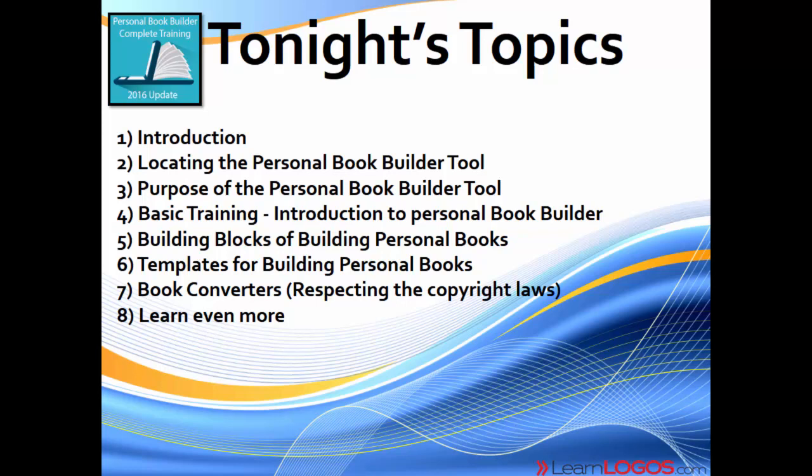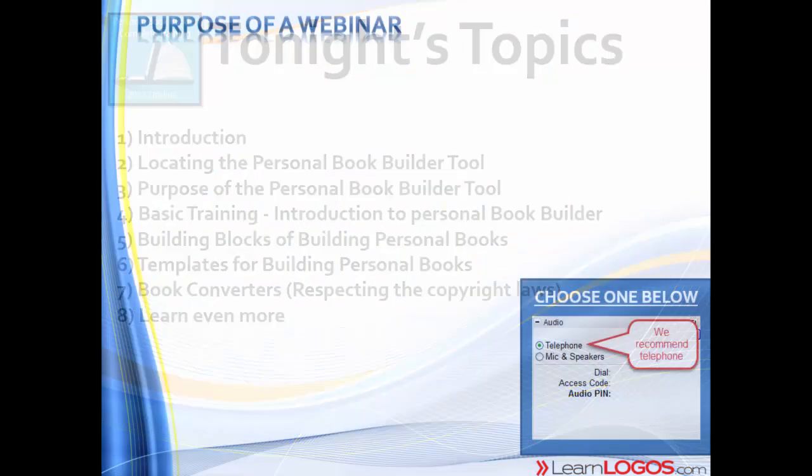We'll briefly talk about book converters. How do we get things, for example, out of Kindle or a PDF file into a Word format that we could then use and put into our Logos program? And then just a few additional resources to learn even more. This is one jam-packed webinar.